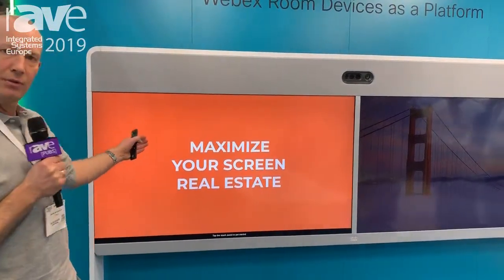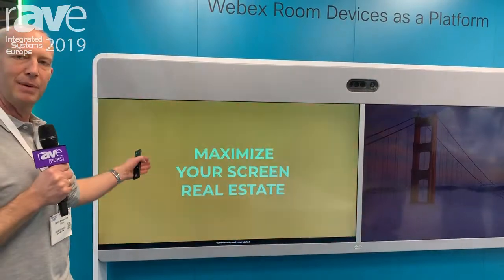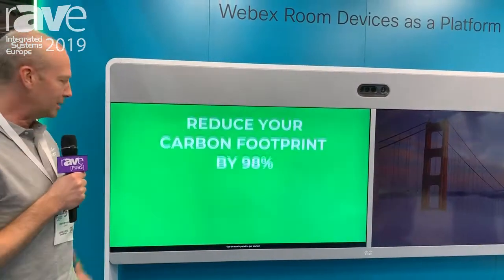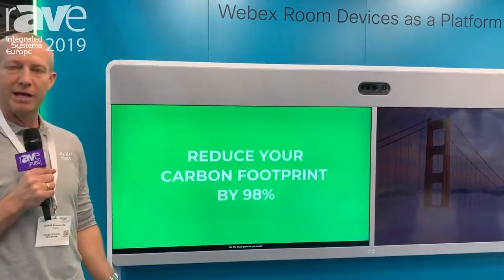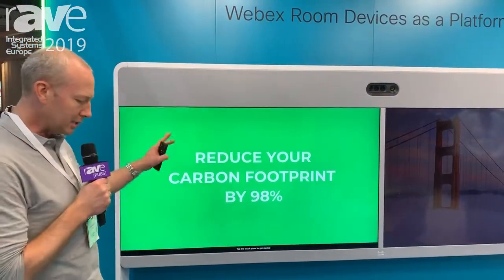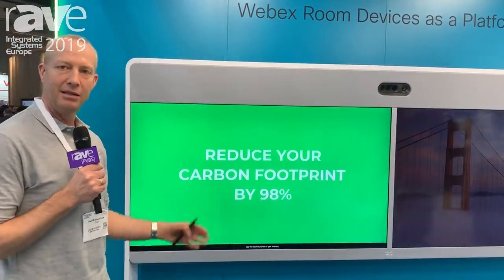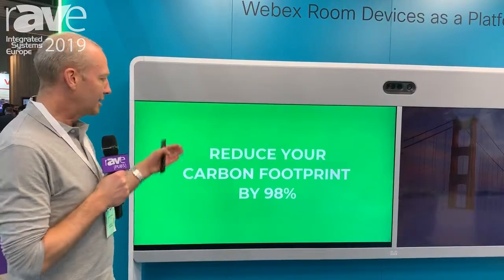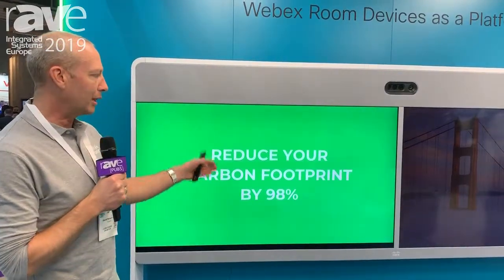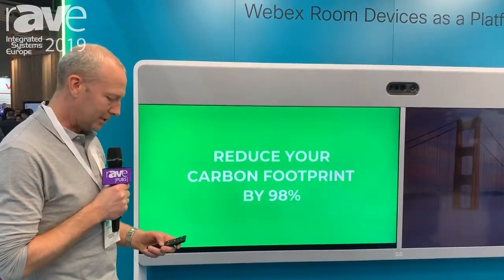We're actually showing content from an AppSpace solution directly on the endpoint. There's no digital signage boxes needed in the meeting room — it's all driven directly from the endpoints.